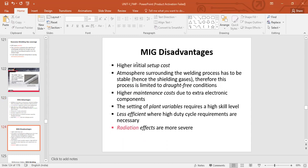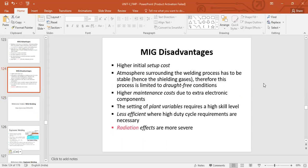Disadvantages: higher initial setup cost. The atmosphere surrounding the welding process has to be stable, hence the shielding gases — therefore this process is limited to draft-free conditions. In situations where there is more wind, you have a limitation to be able to perform MIG welding. Higher maintenance cost due to electronic components — it is a sophisticated process and electronic malfunction leads to higher maintenance costs.